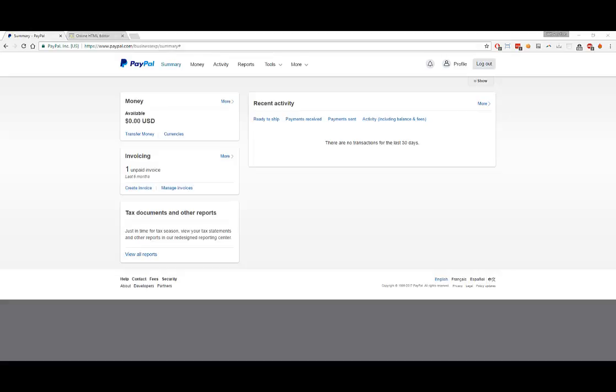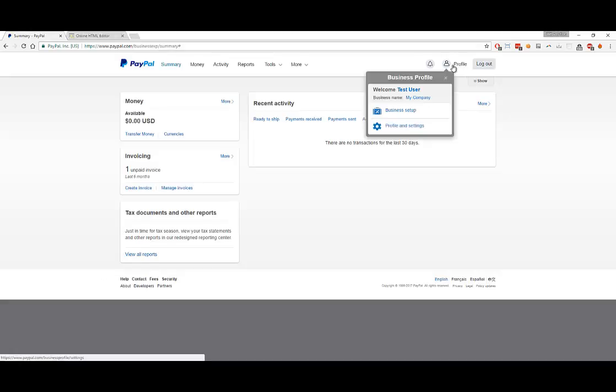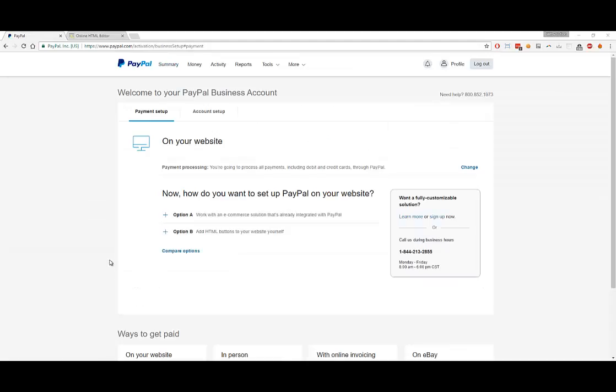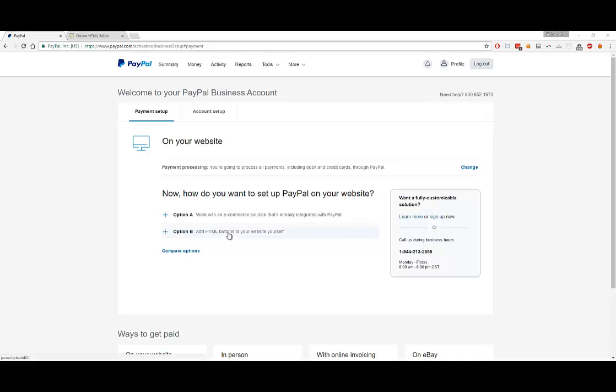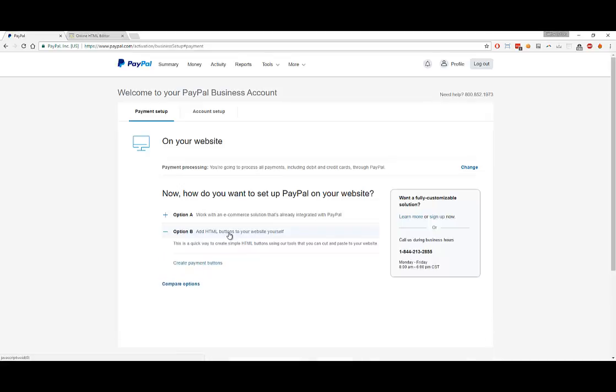What you'll want to do is click on Profile and if you have a business account, you should have these two options available to you. You'll want to go to Business Setup. Once you go to Business Setup, you'll have two options, Option A and Option B. Option B is the ability to add HTML buttons to your website yourself, so that's the option you want to select. You'll want to click on Create Payment Buttons.